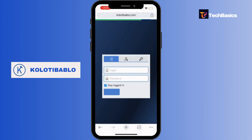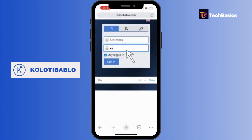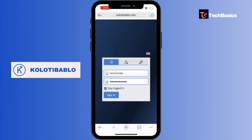Now all you gotta do is fill in the empty fields — you have to type in your login and your password. If you want to stay logged in, you can tap the checkbox. If you don't want to stay logged in, you can leave it unchecked. Let's leave it unchecked for now.